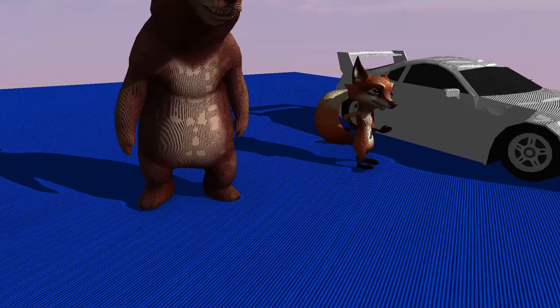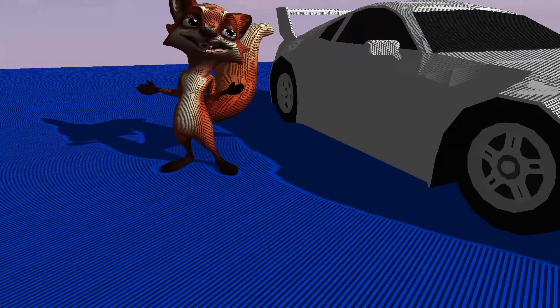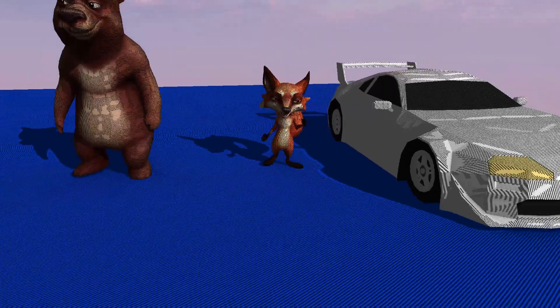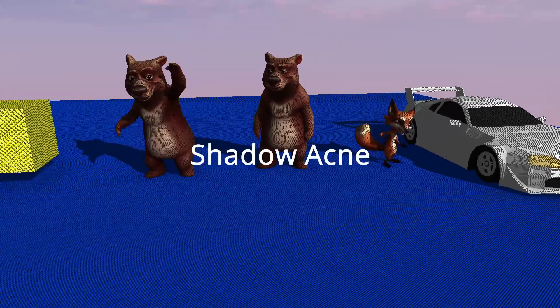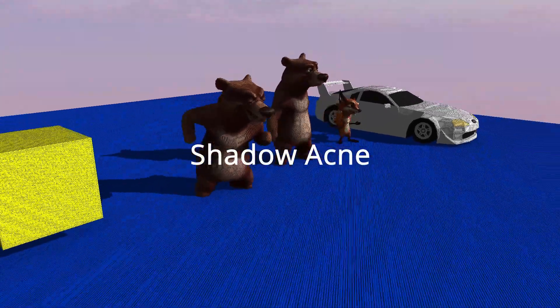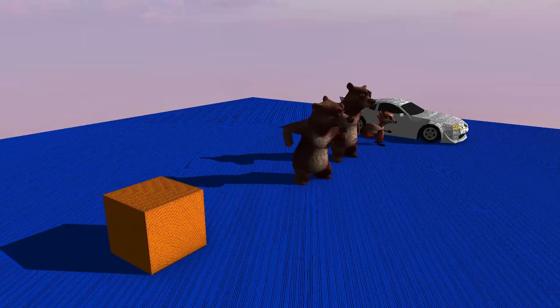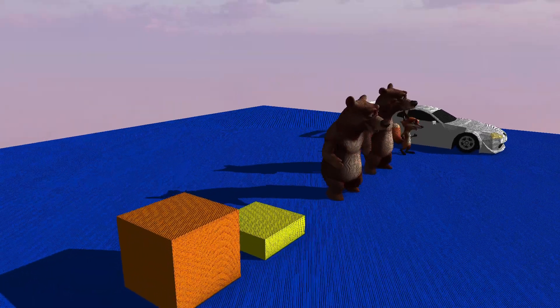Usually, after implementing that simple algorithm, this strange-looking artifact appears. And it is known as shadow acne. It is only visible on surfaces that should be lit.